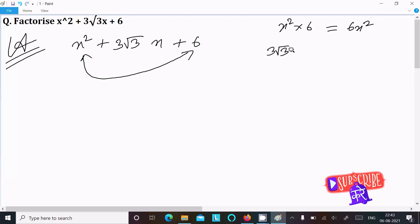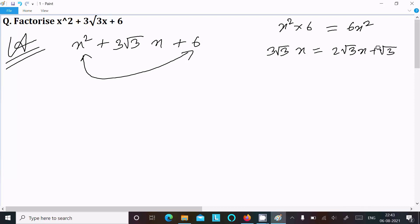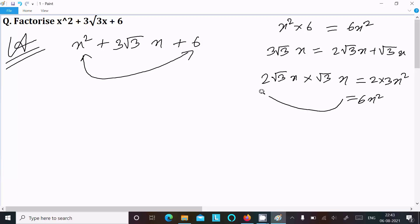Now, for the middle term 3√3x, we can write it as 2√3x plus √3x. When you add these, it comes to 3√3. When you multiply 2√3x into √3x, it gives 2 × 3x² which equals 6x². This matches our required product of 6x², so we can accept this split.